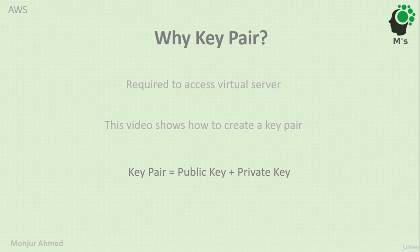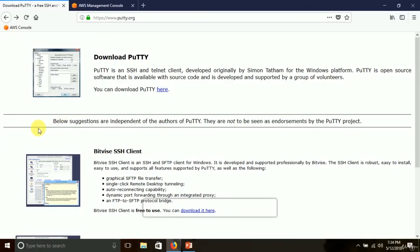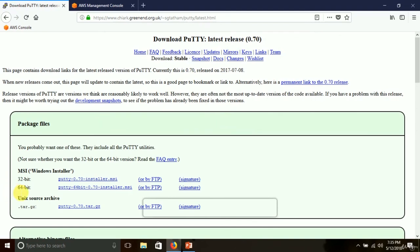We are going to see how to create a key pair on Amazon Web Services in EC2. I am using Windows operating system. Before we start, we need an SSH client. When you go to www.putty.org, you can download PuTTY. Because my operating system is Windows 10 64-bit, I downloaded the 64-bit version.